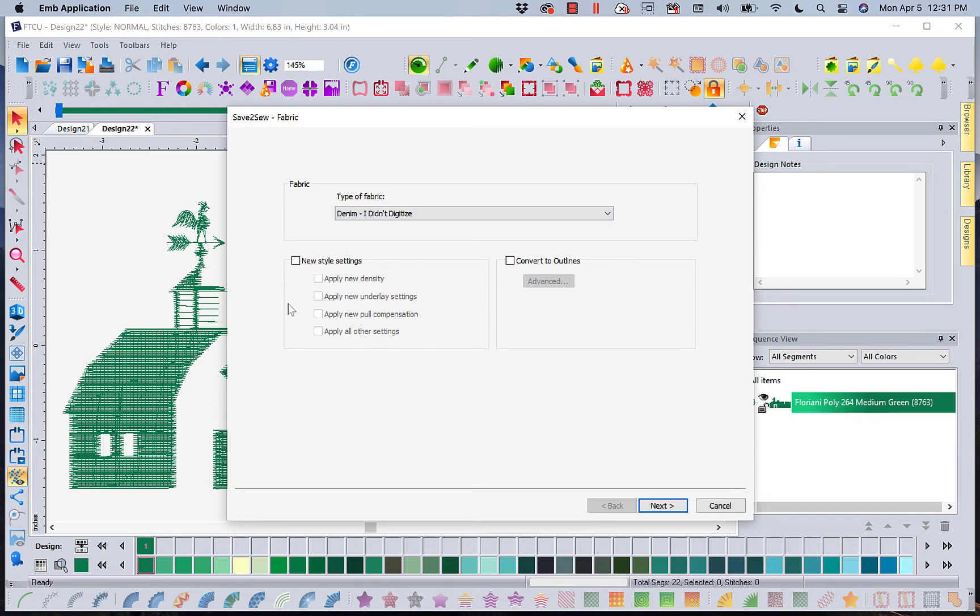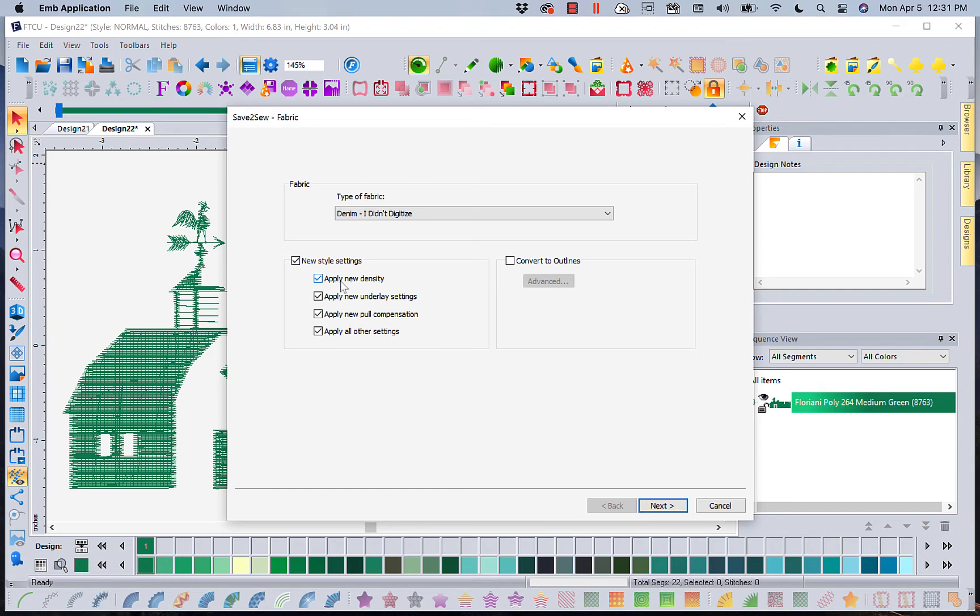Now I'm going to come into my new style settings. This has got all of the Walter Floriani family settings in it for different fabrics because they digitize specific to a fabric. Apply density, underlay, pull compensation, and any other settings to make sure this design will stitch the best it can on denim.